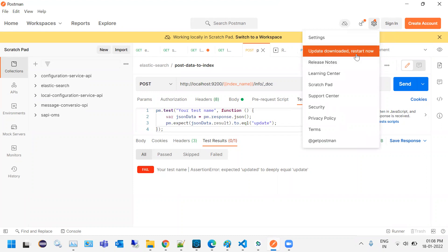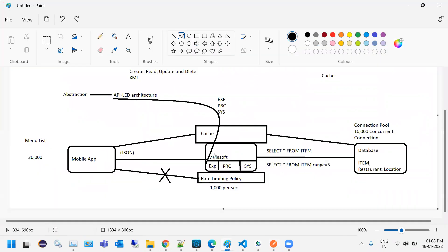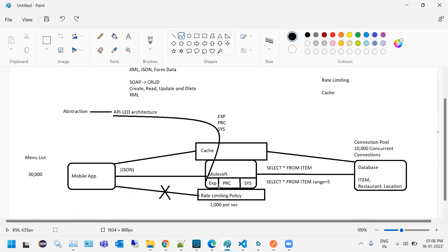Tomorrow we will start with API specification. The plan is to write API specification for the Experience API — for the menu list use case — and implement Experience, Process, and System APIs along with API specification and deployment. Tomorrow API-led connectivity will be explained completely. API specifications will be shown practically, including how different companies provide them — from a simple one-line problem statement to full functional and technical design documents.